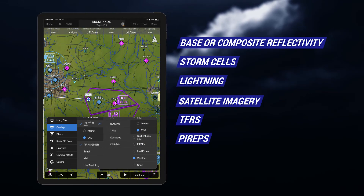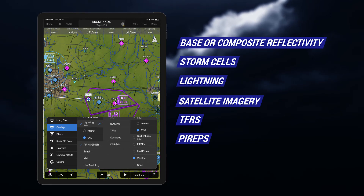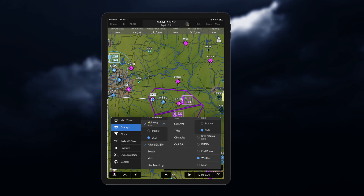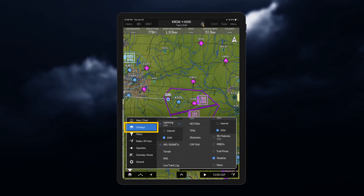Then choose from a variety of overlays. This includes weather such as base or composite reflectivity, storm cells, lightning, satellite imagery, TFRs, and PIREPs. You can also view multiple layers at once. Weather overlays can also be pinch zoomed.